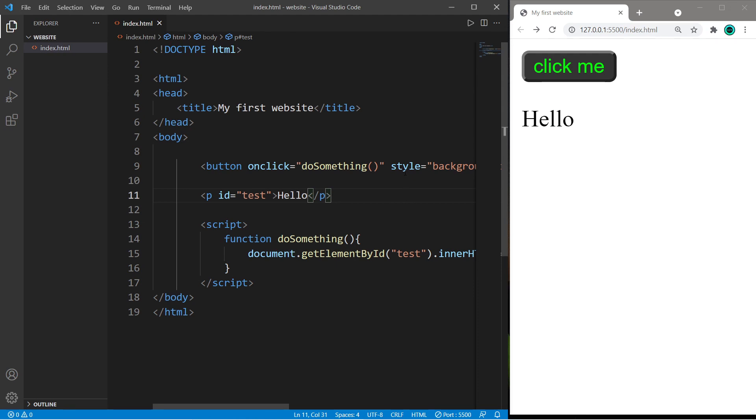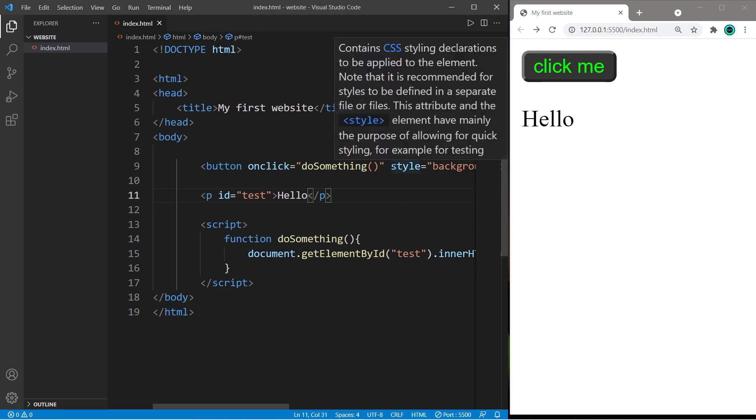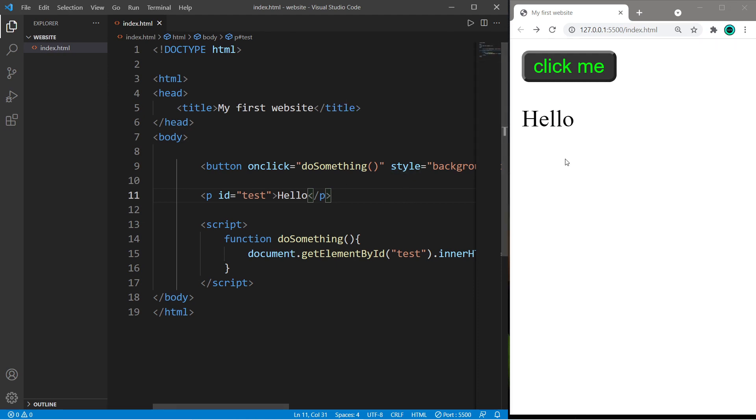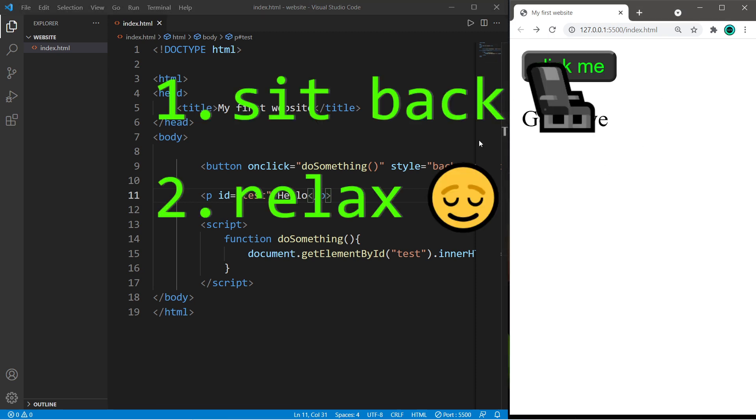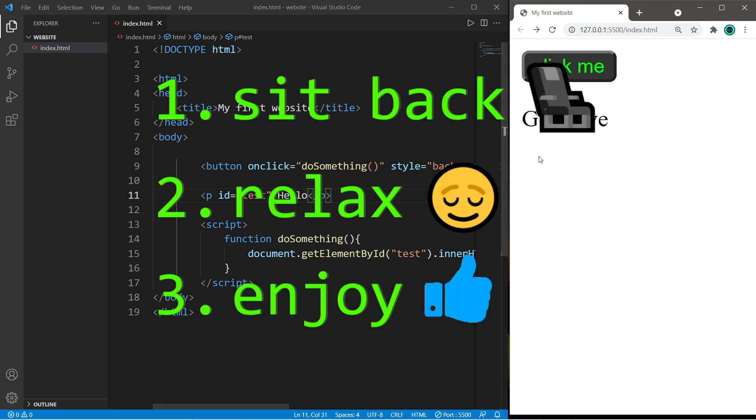What's going on everybody? It's ya bro, hope you're doing well, and in this video I'm gonna show you how we can create a button using HTML. So sit back, relax, and enjoy the show.